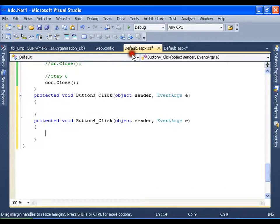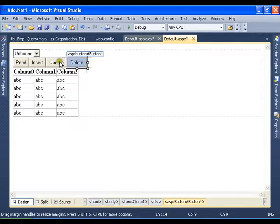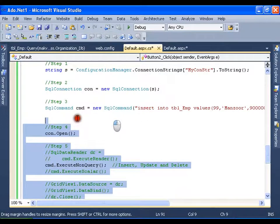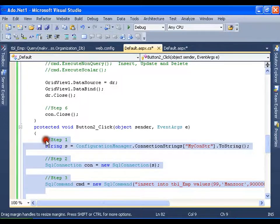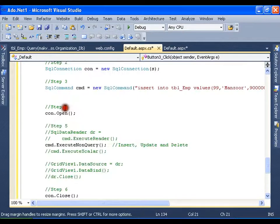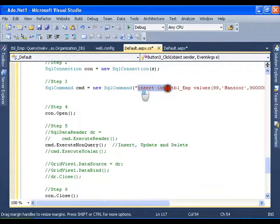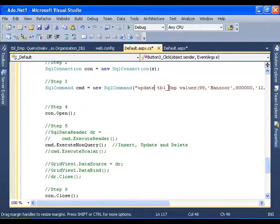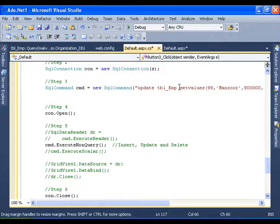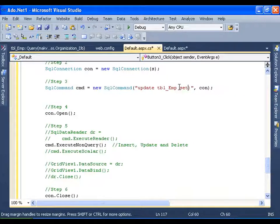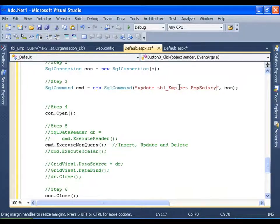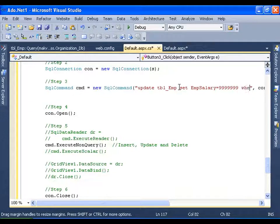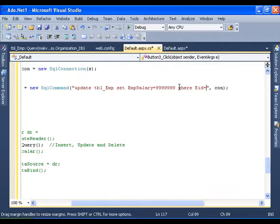I will simply copy this, control and paste. This time I will say update tbl employee set emp salary equals to 9999 where eid equals to 99.